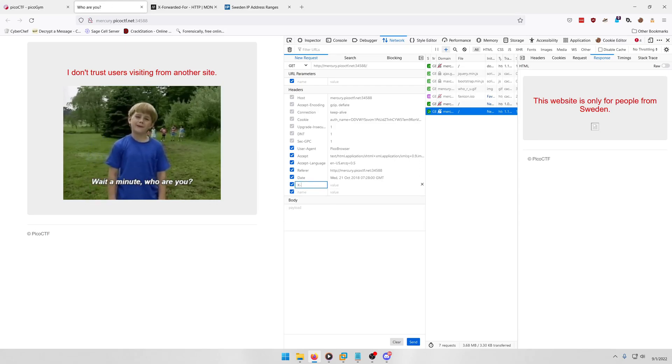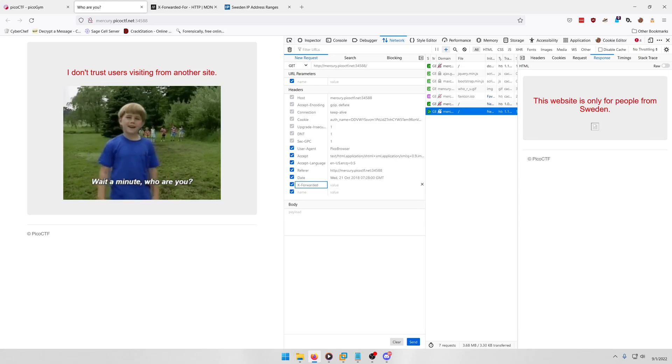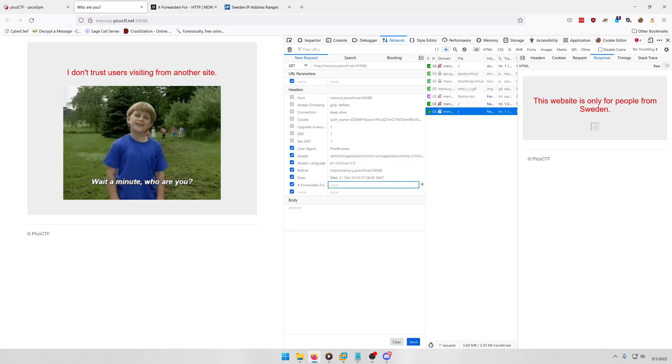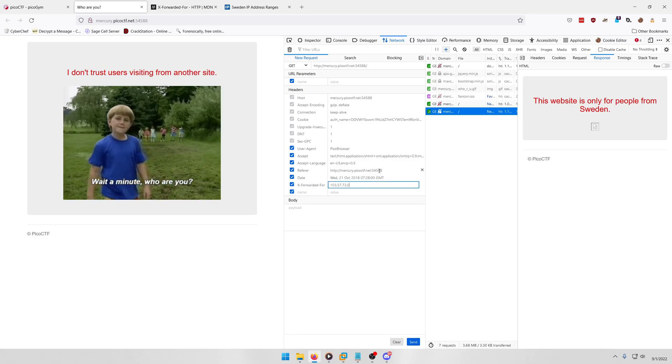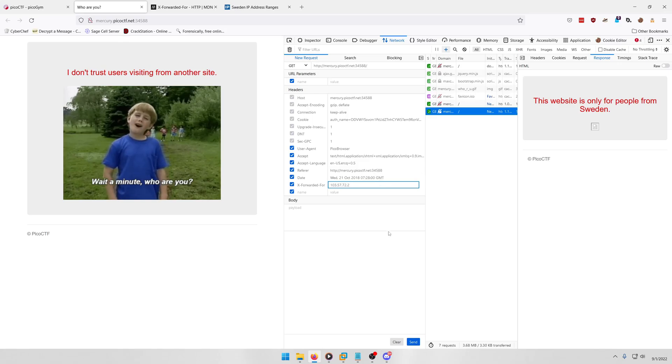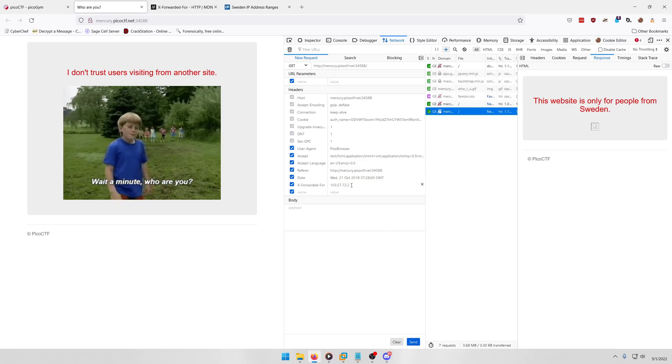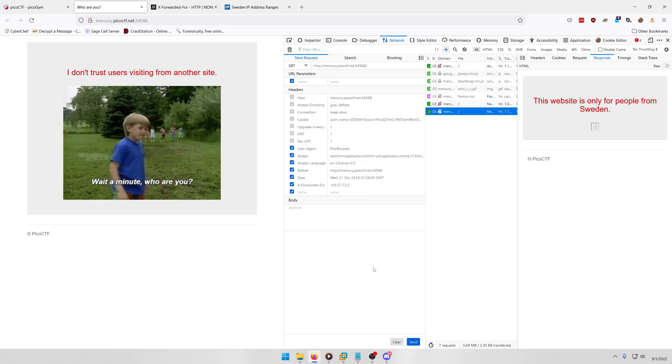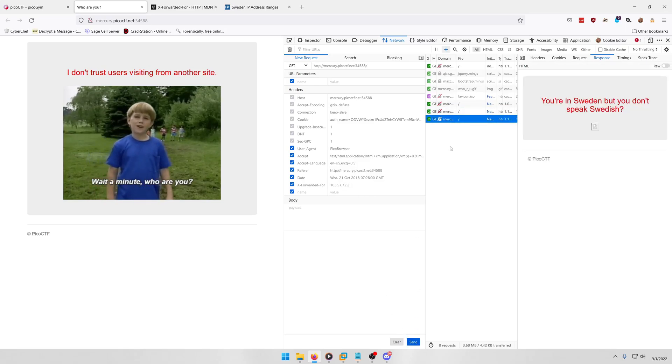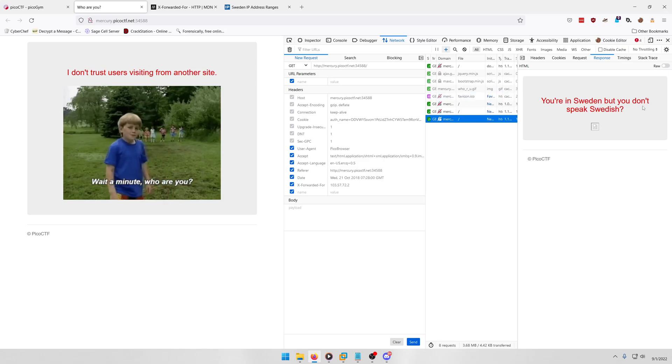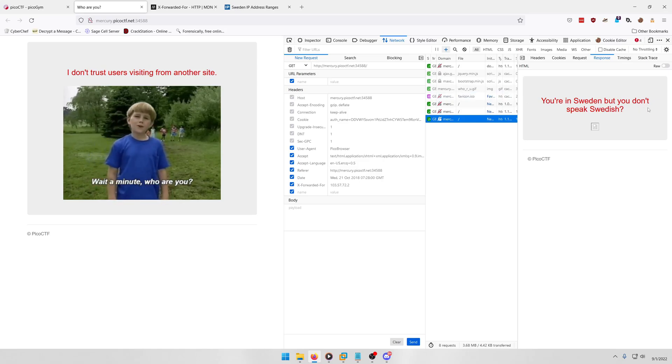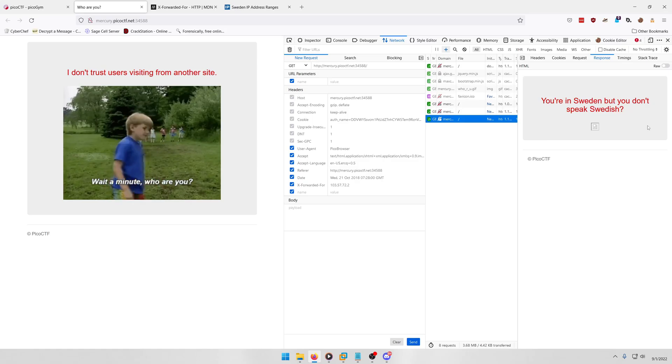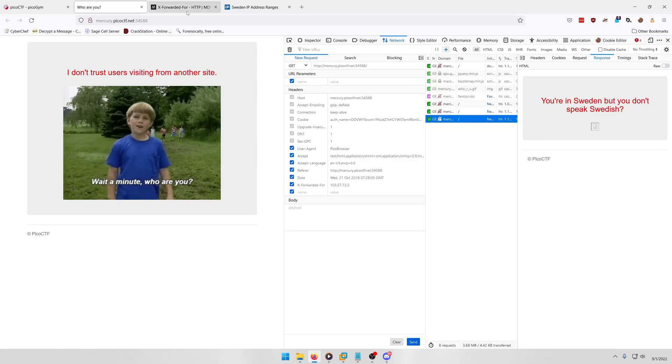Okay, and then we're going to say X-Forwarded-For and put that IP address in there. And we're going to change the .0 to a .2 just so it's not a network address, it's an actual valid, just straight up host address. And we'll do another send. You're in Sweden but you don't speak Swedish.